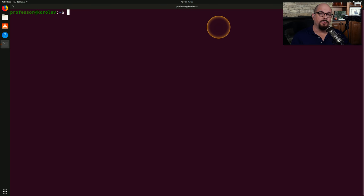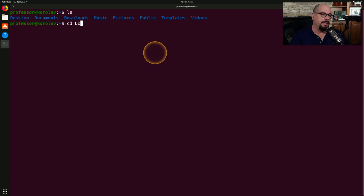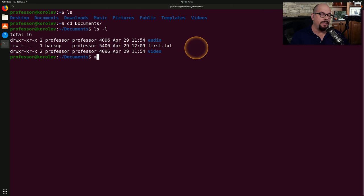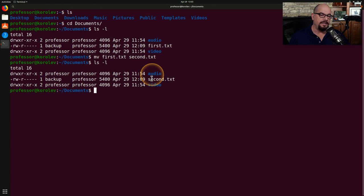I have a file in my Documents folder I'd like to rename from first.txt to second.txt. After performing an LS, I can see the many directories. I'll navigate to the Documents folder with 'cd doc' and use Tab to autocomplete. Inside is the first.txt file I want to change. I'll type 'mv first.txt second.txt' and hit Enter. After running LS again, you can see the file has been renamed to second.txt.